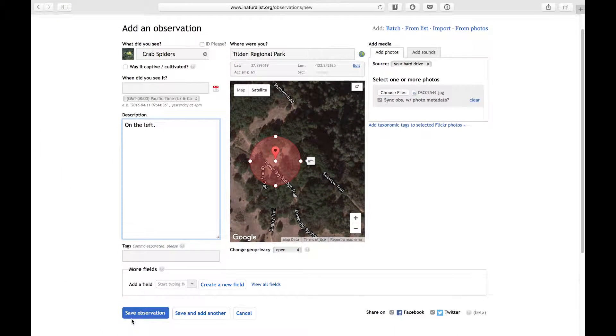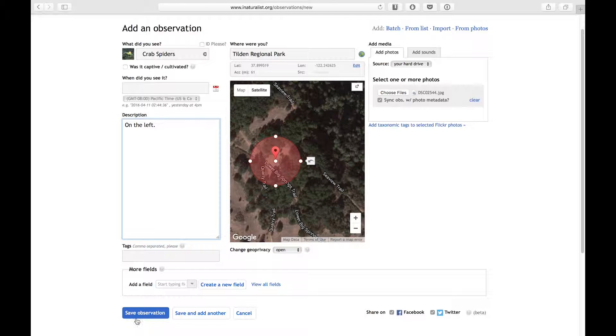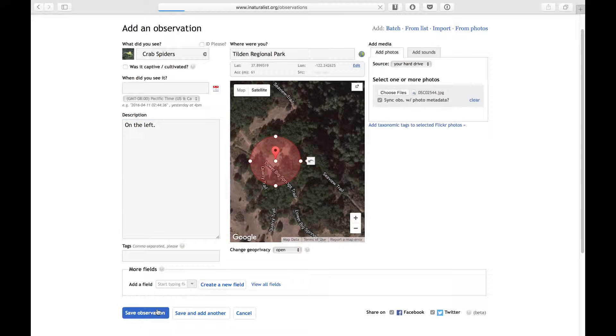Okay, I filled out every field I can, so I'm going to save the observation. If I want to add another observation, I can click on save and add another, but for this video, I'm just going to click save.